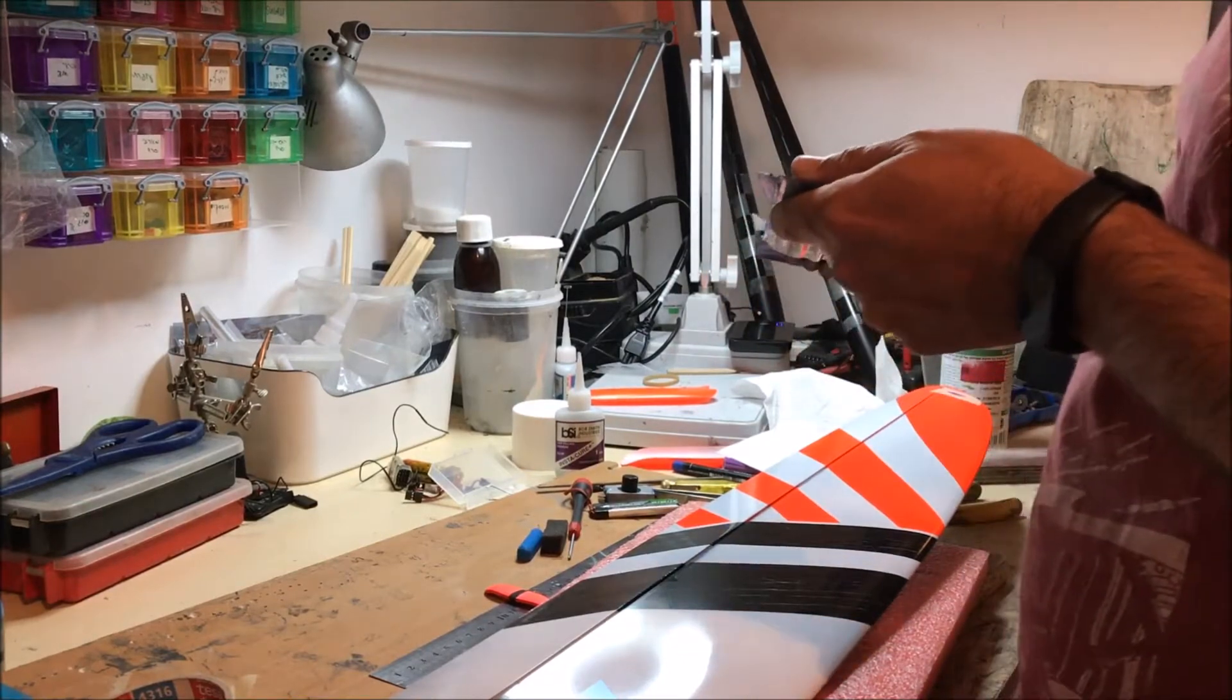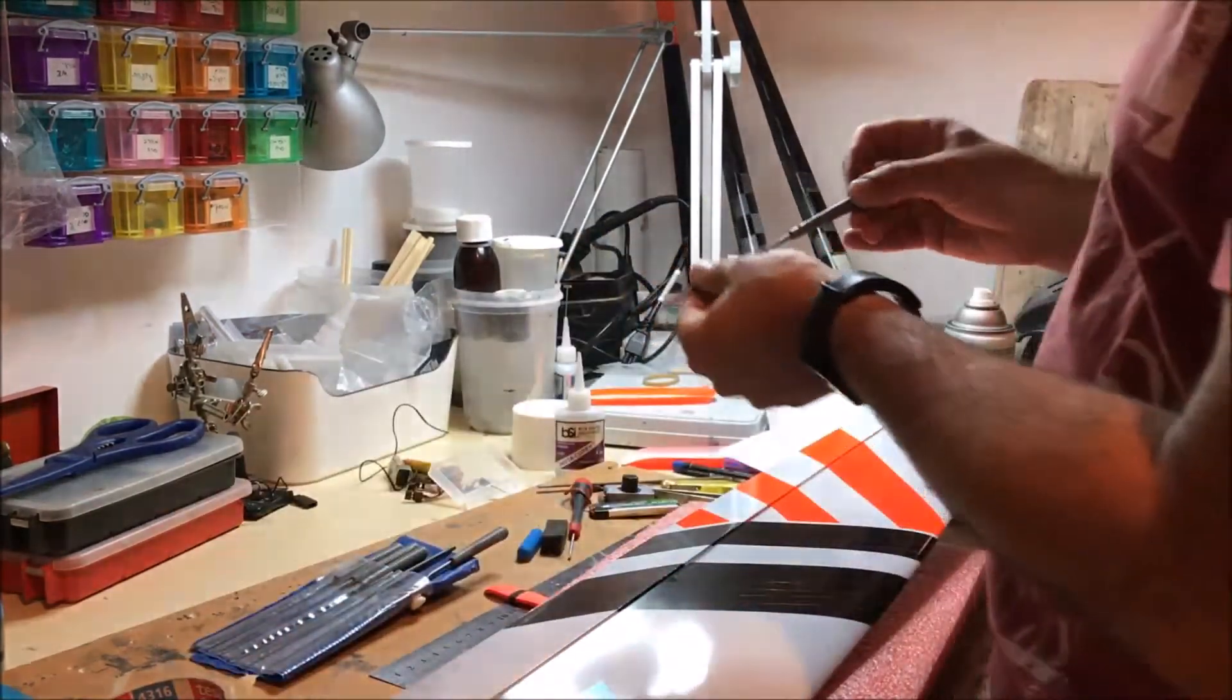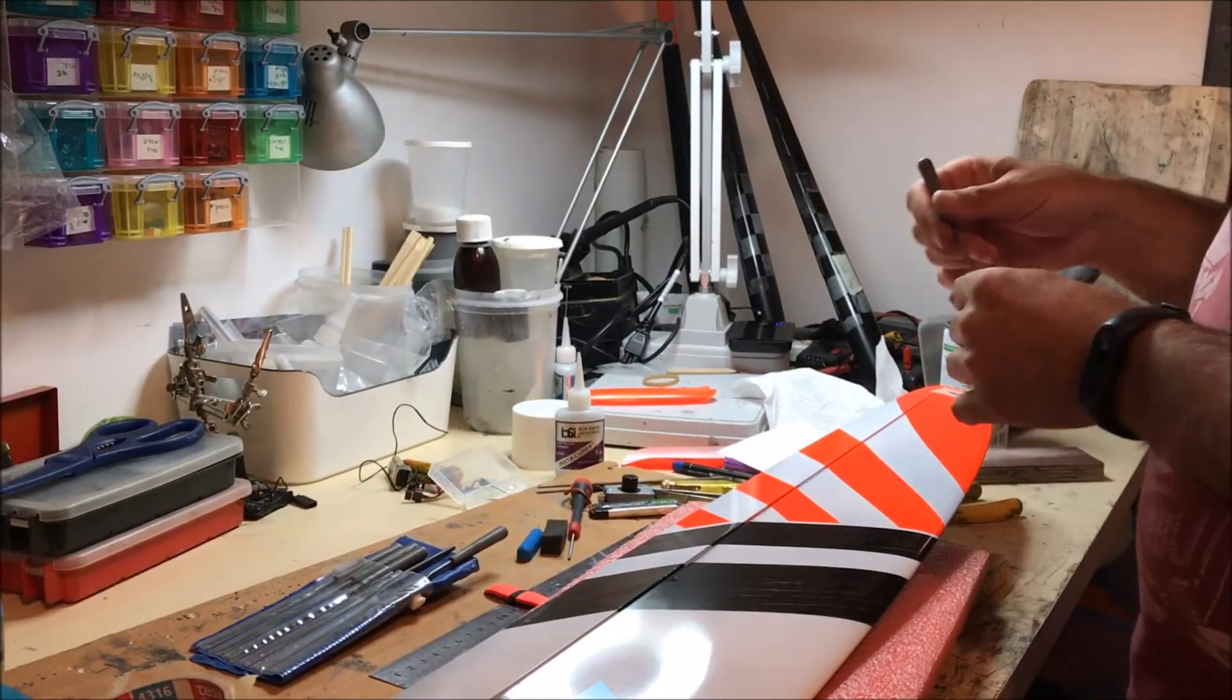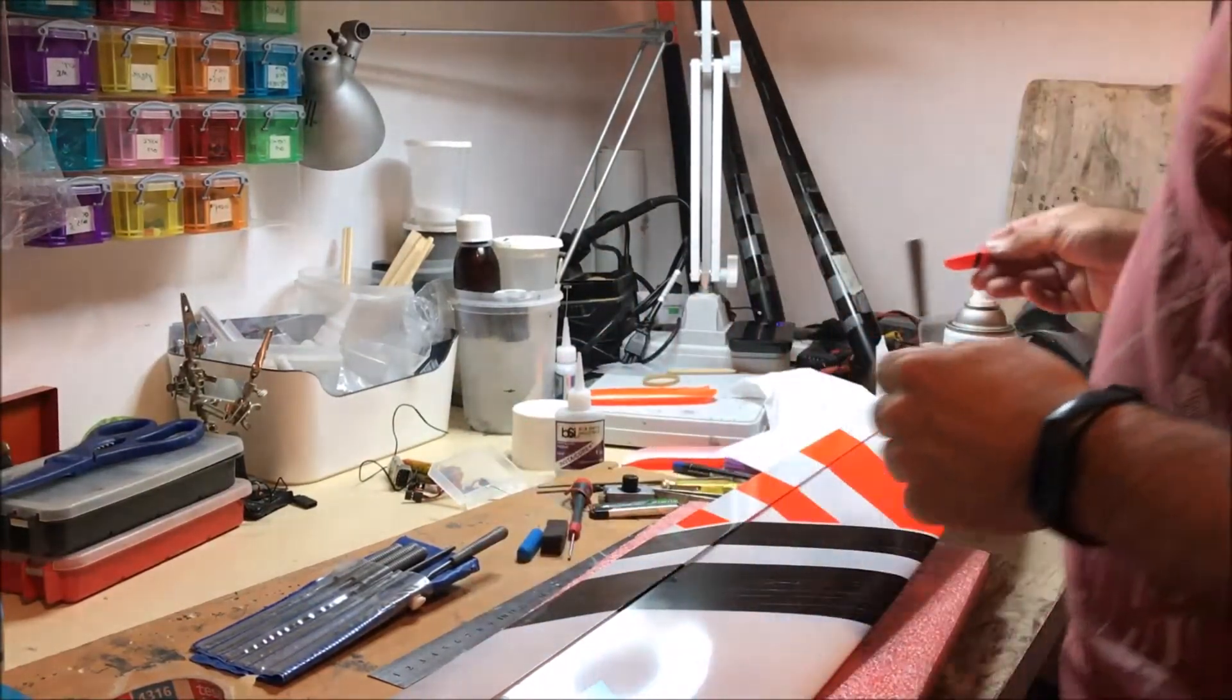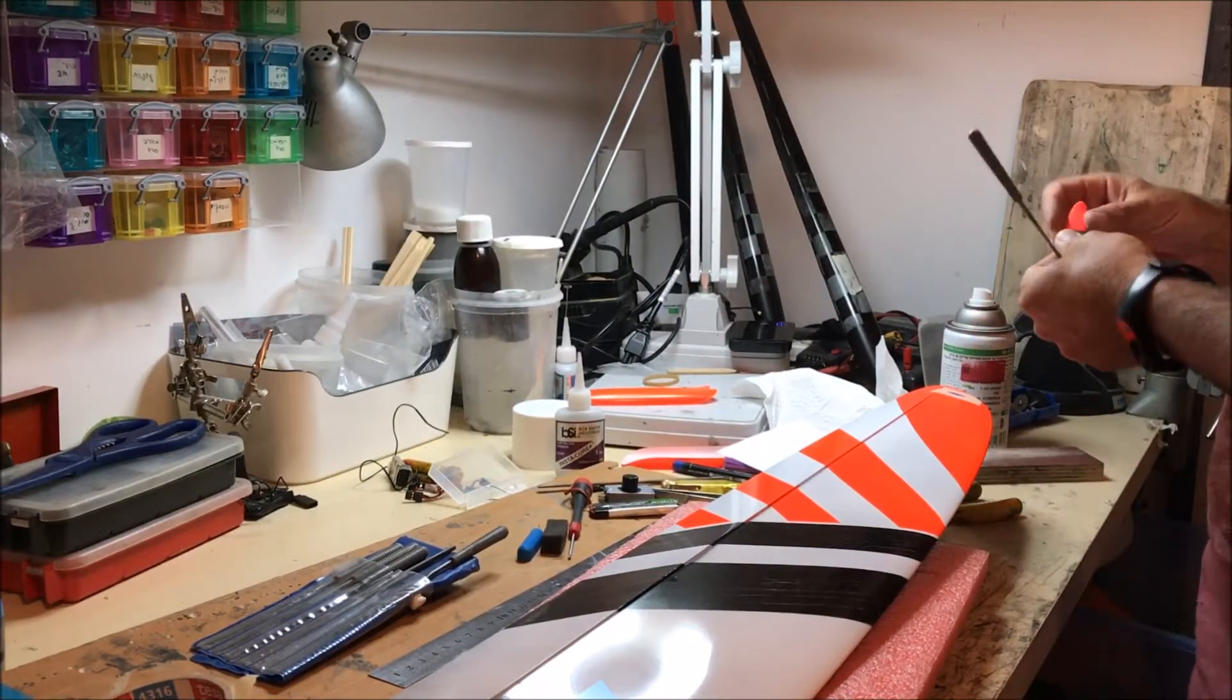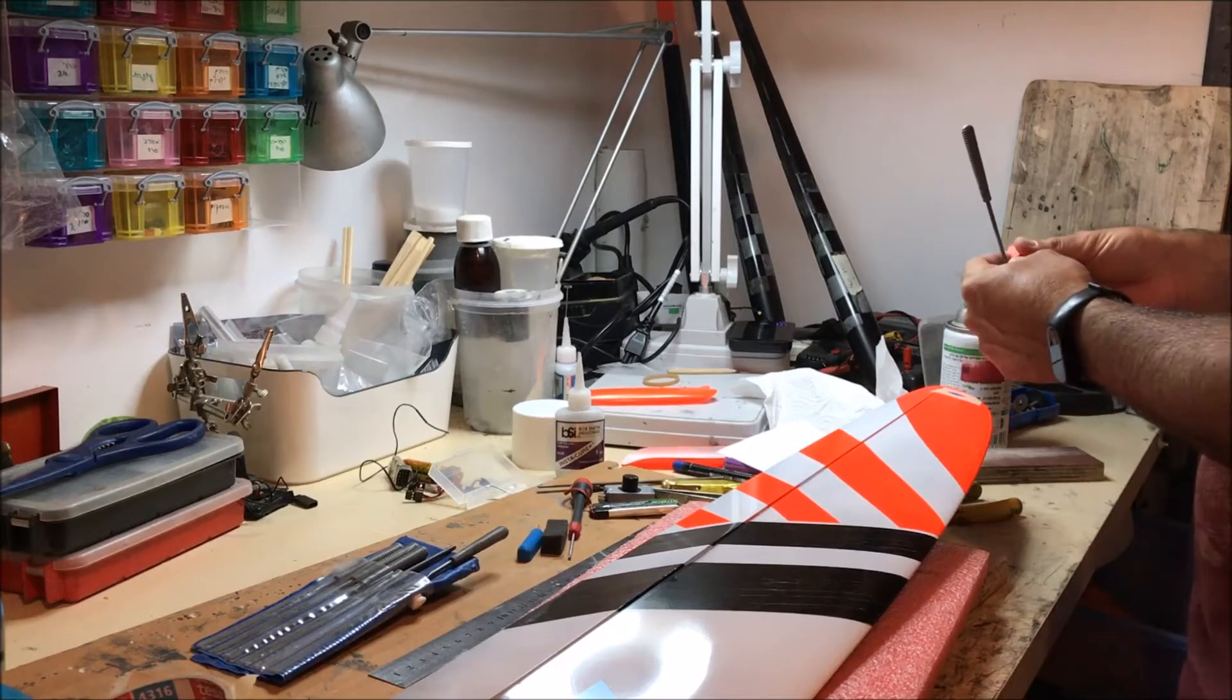I end up using one of the partly rounded files, and then I would just finish off the shape. Once I reach the shape, I will start test fitting the peg. I don't want to push it in hard.